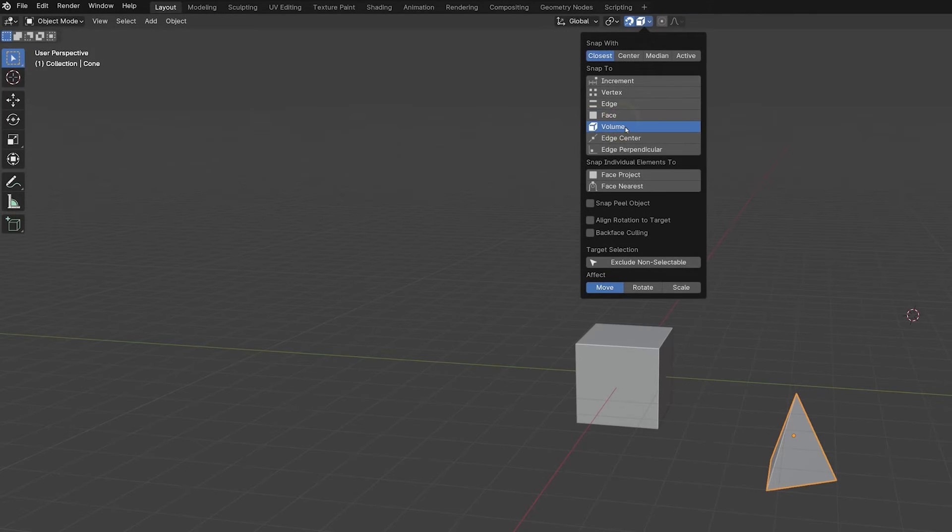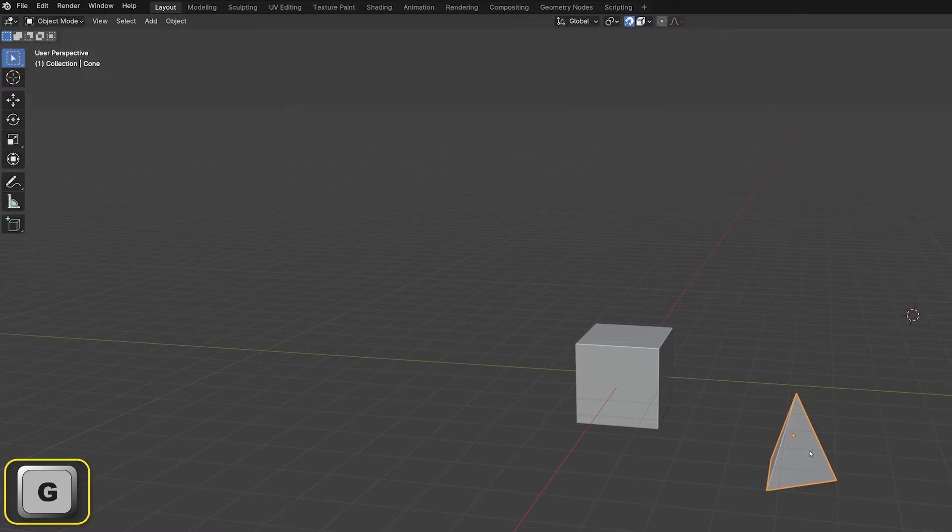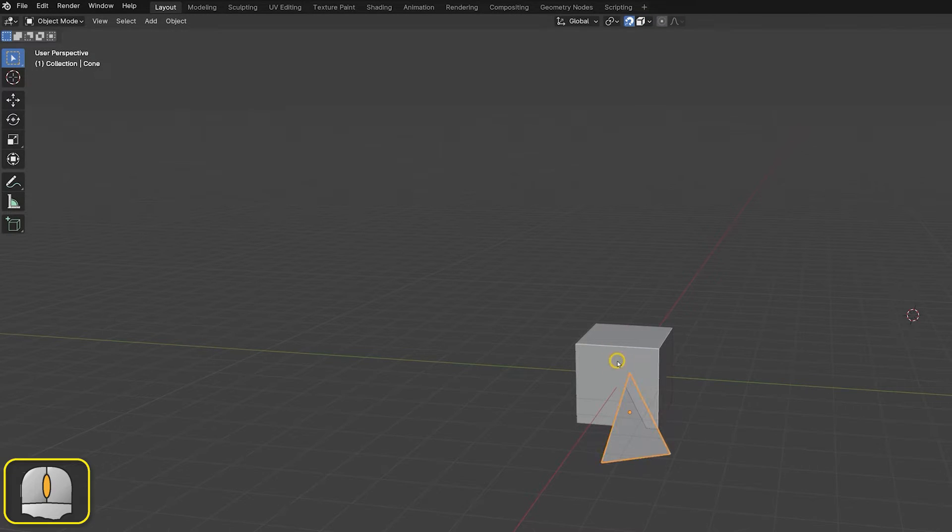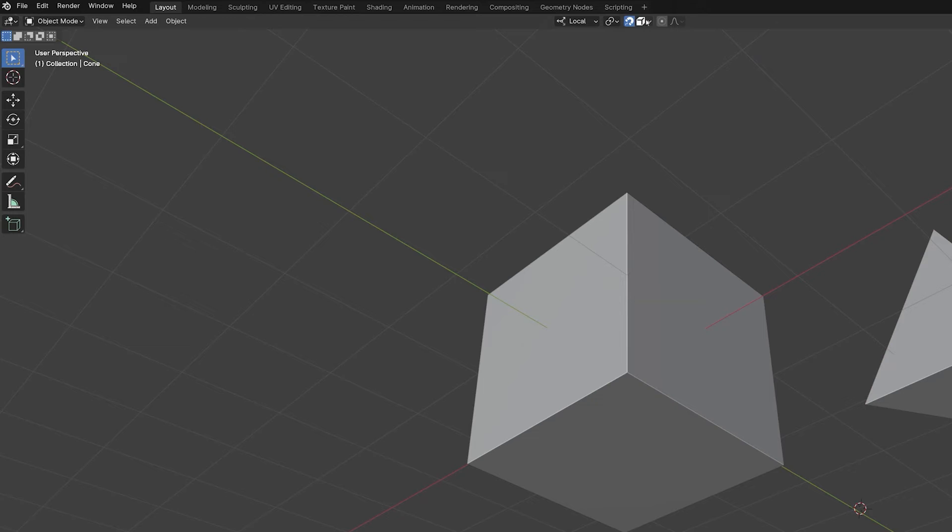SnapToVolume snaps the origin of the moving object anywhere within the volume of the target. Exactly where within the volume the moving object is placed depends on what part of the moving object we are snapping with in our viewpoint.